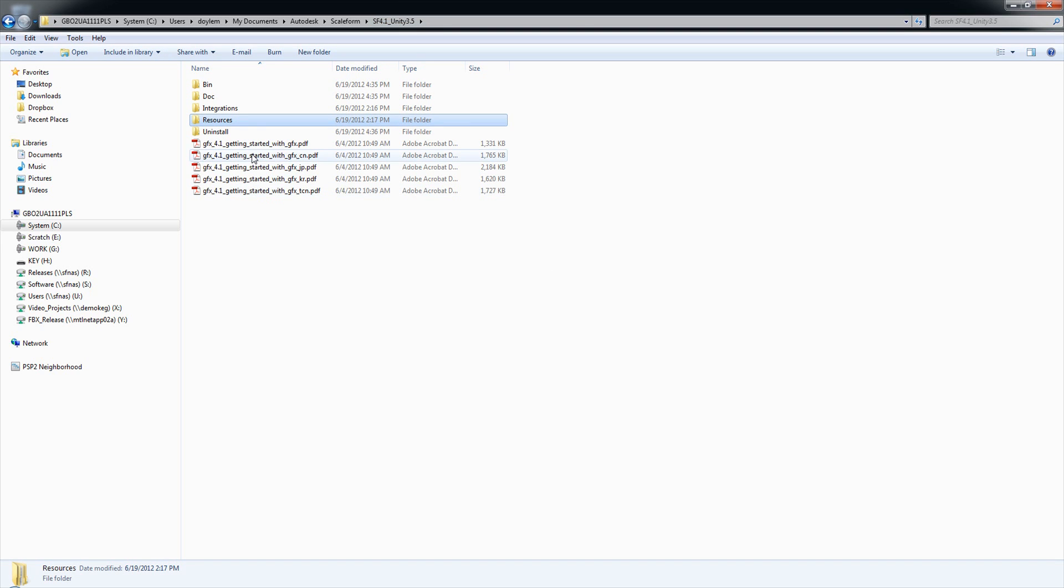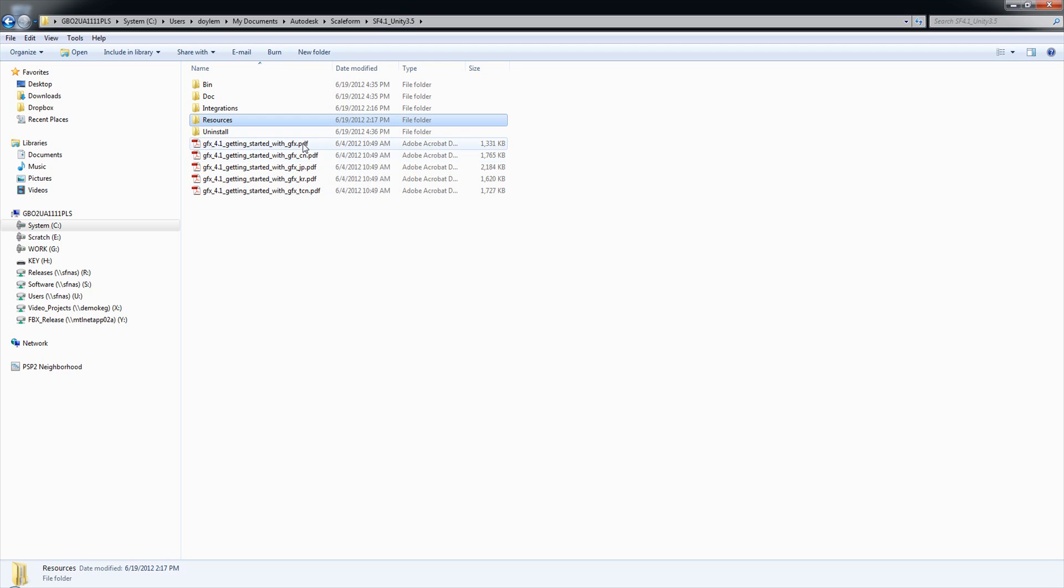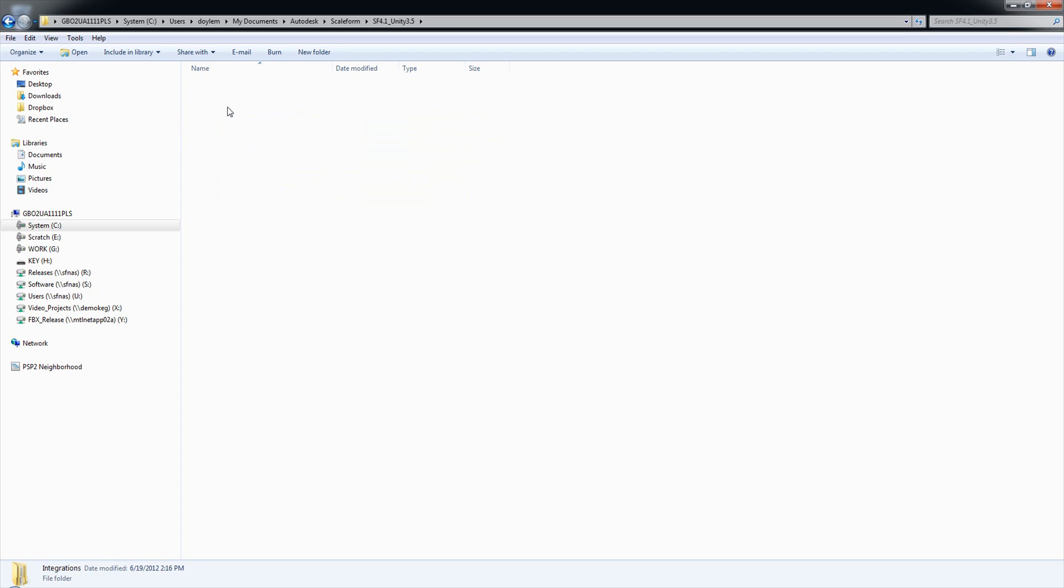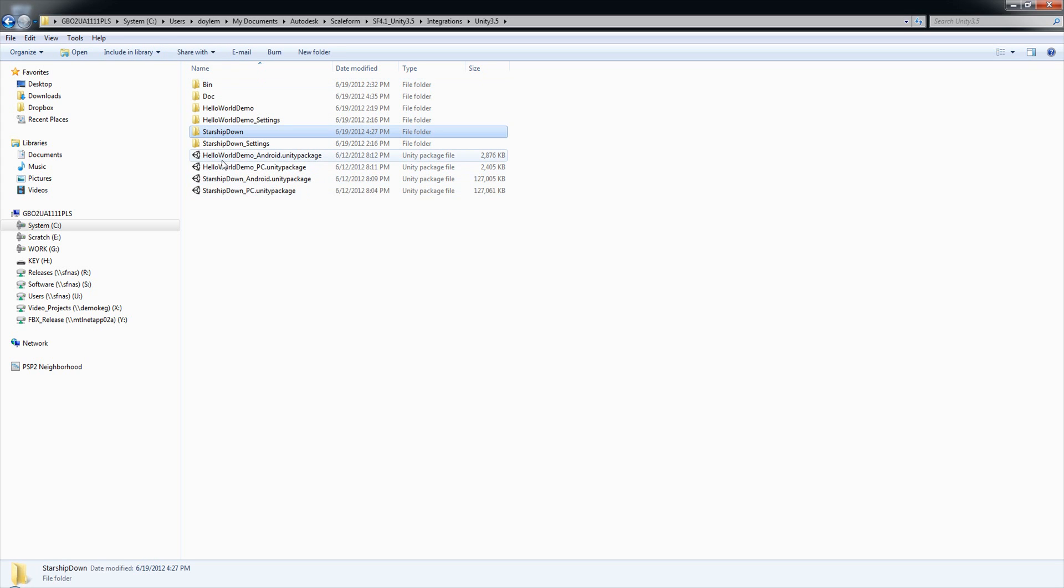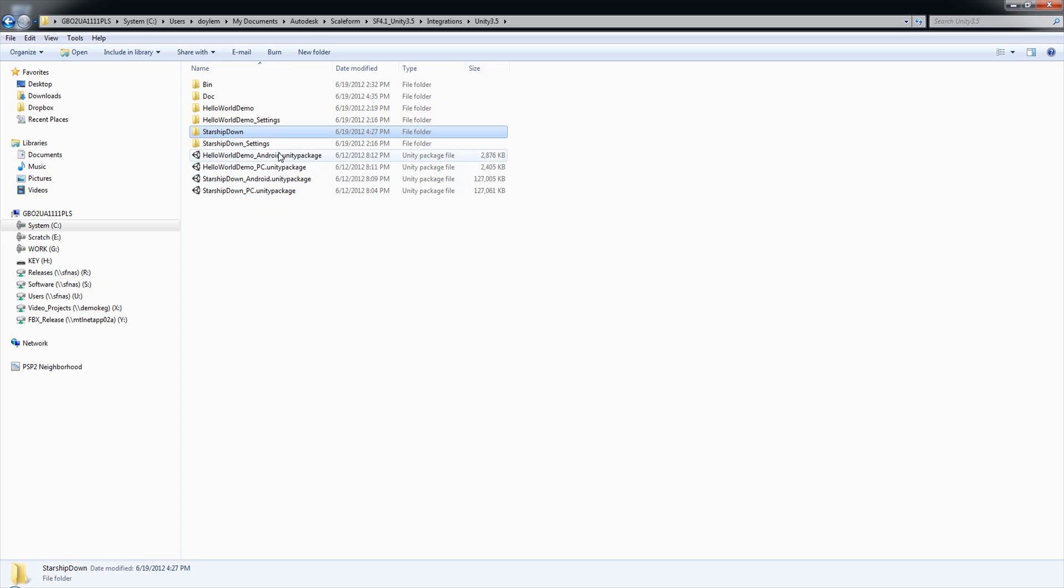Also in the root directory, you will find Getting Started with GFX, and these PDFs are pretty important. Obviously, you're only going to want to read the one that's in your language. We have English, Chinese, Japanese, Korean, and Traditional Chinese. This is where you're going to find out all of the basics that you need to get up and running with Scaleform in general, Scaleform development in general. Within the Integrations folder, we'll find Unity 3.5. When we installed the PC version and the Android version, we have some package files here that we will use to import all of the content for these versions into these folders.